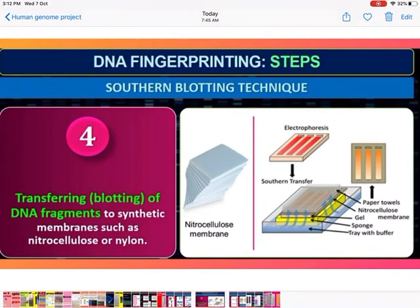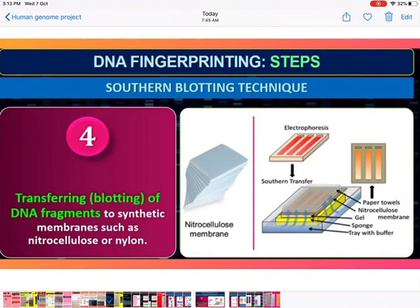Fourth step — Southern blotting: the single-stranded DNA fragments are transferred from the unstable agarose gel onto a synthetic membrane — nitrocellulose or nylon — similar to blotting paper. When the nitrocellulose membrane is placed on the agarose gel, the DNA pattern is transferred onto the membrane. This process is called Southern blotting.